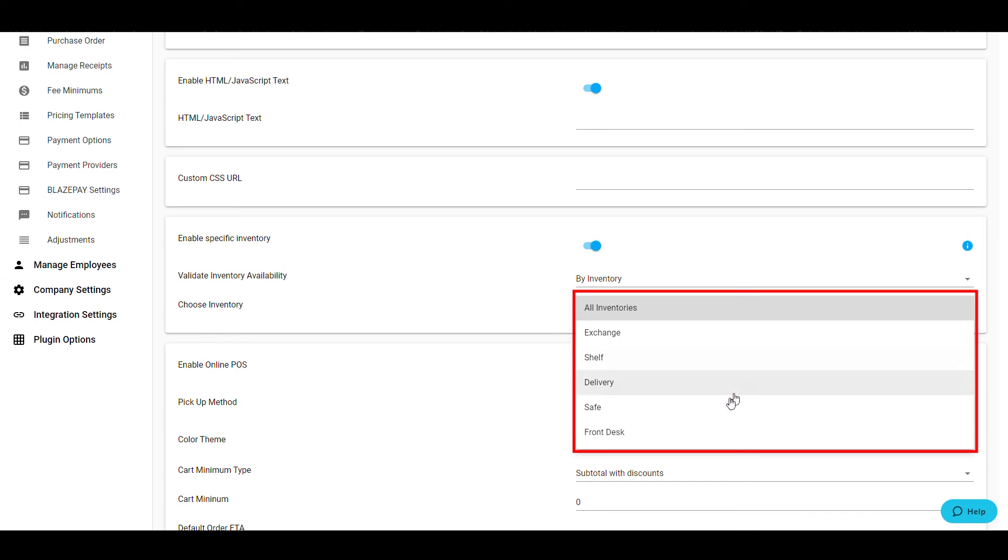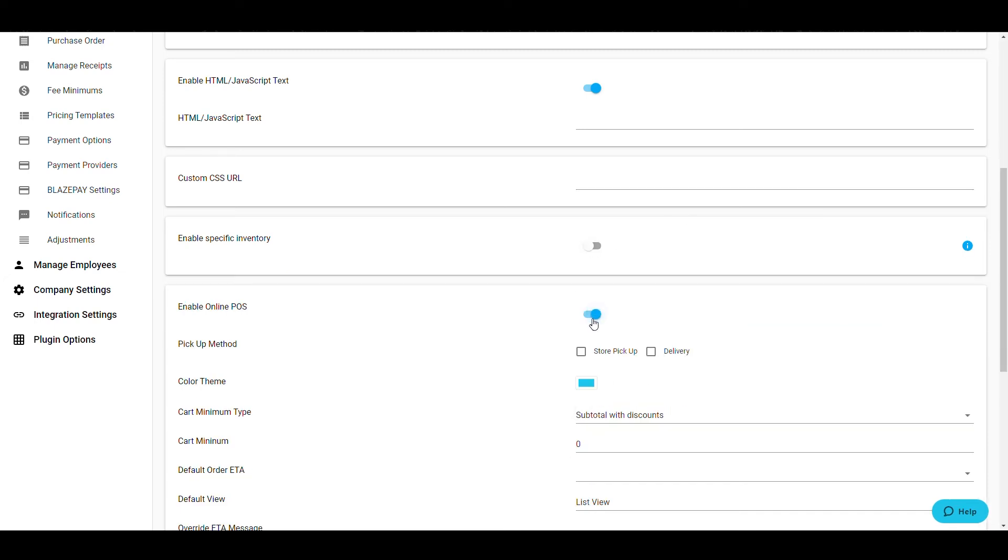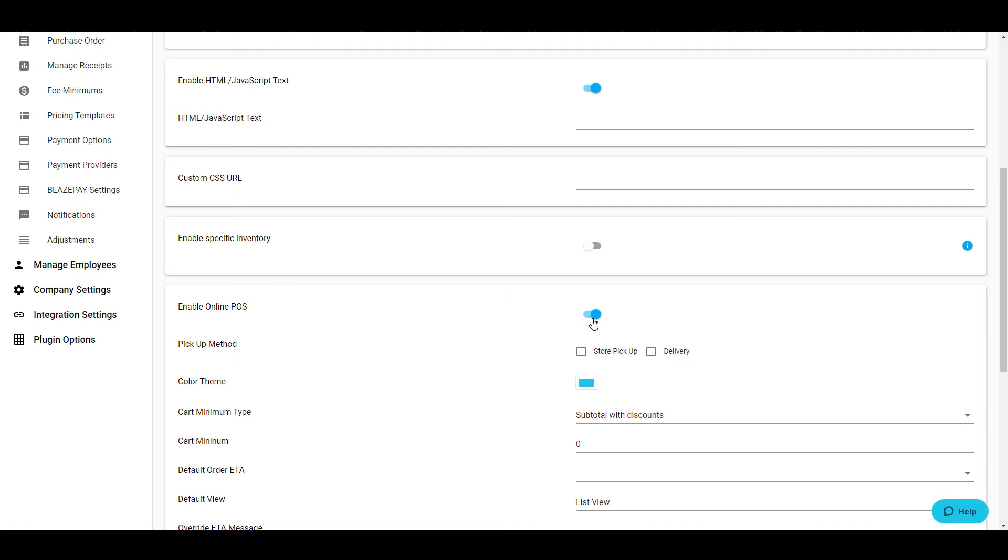The Enable Online POS setting determines if you are going to allow orders to be placed online. If this setting is on, you're allowing customers to place orders on your web store. If this setting is off, you can display your inventory and menu, but customers will not be able to place any orders. If you choose to enable the online POS,